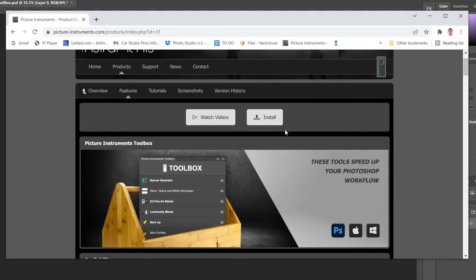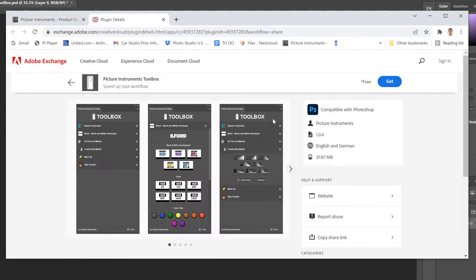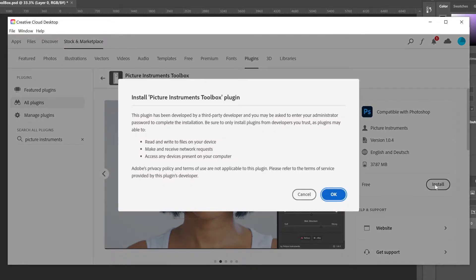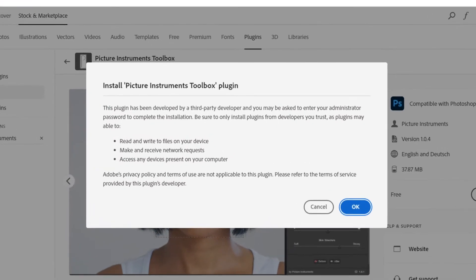Now you can click get or install to begin installation. You will be prompted that this plugin has been developed by a third-party but every plugin is approved by Adobe. Select OK and the plugin will install.